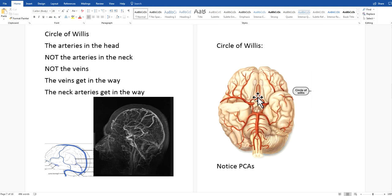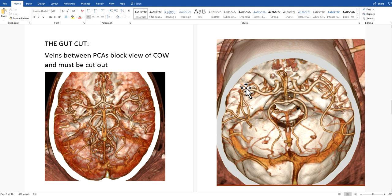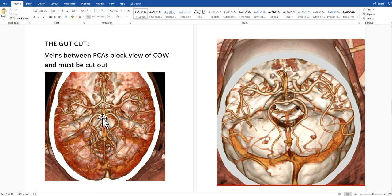Let's review the Circle of Willis. These are the arteries that run at the base of the brain. Going forward are the anterior cerebrals, to the side are the middle cerebrals, and going back are the posterior cerebrals. Pay attention to the posterior cerebrals because we have to make some cuts around them. Now I'm going to review some cuts we use to remove the veins. One is called the gut cut, because it reminds me of gutting a fish. It's a way to scoop out the veins that block our view of the COW. These central veins run deep here, lay over top of the COW, and obscure our view.